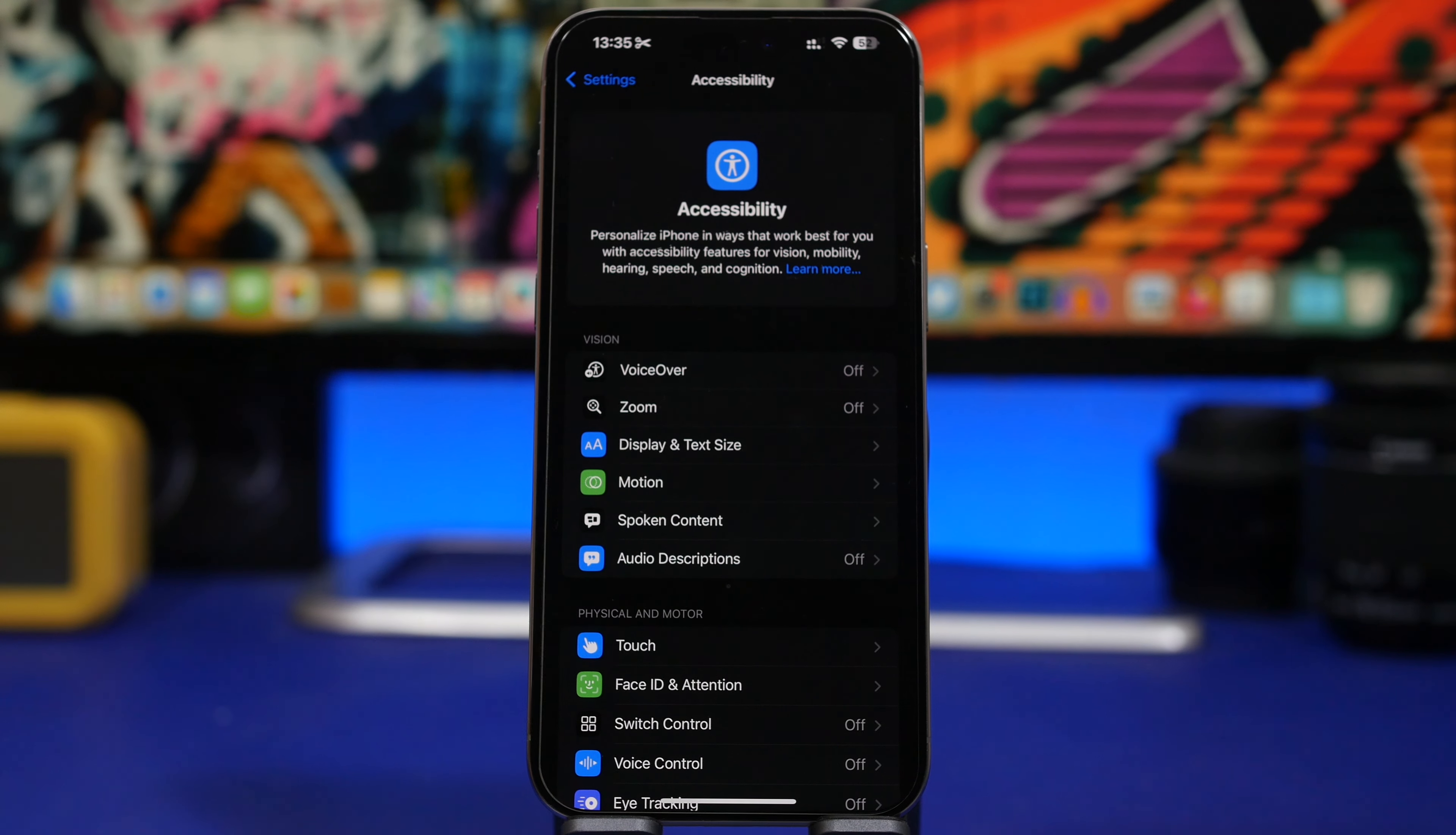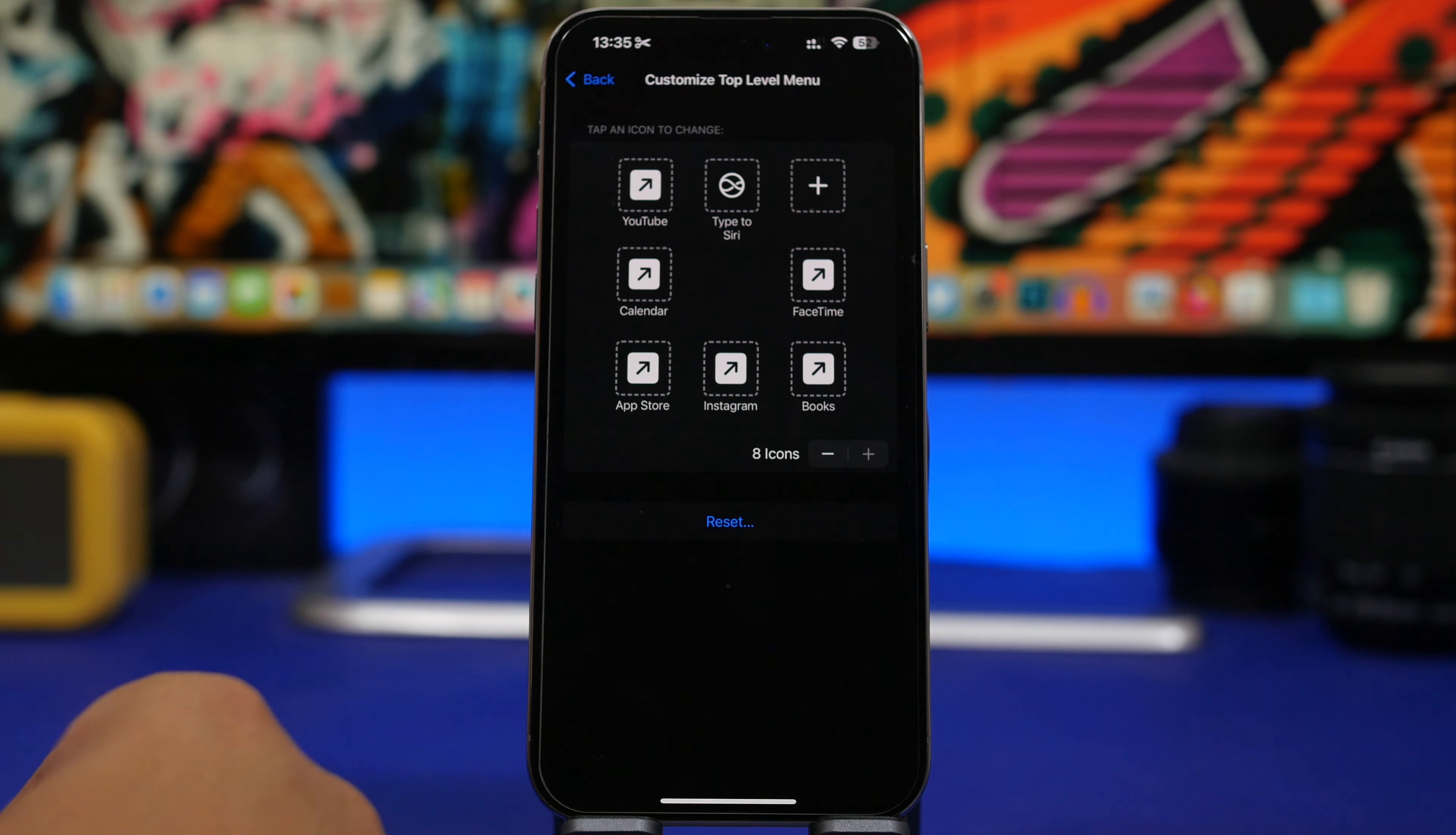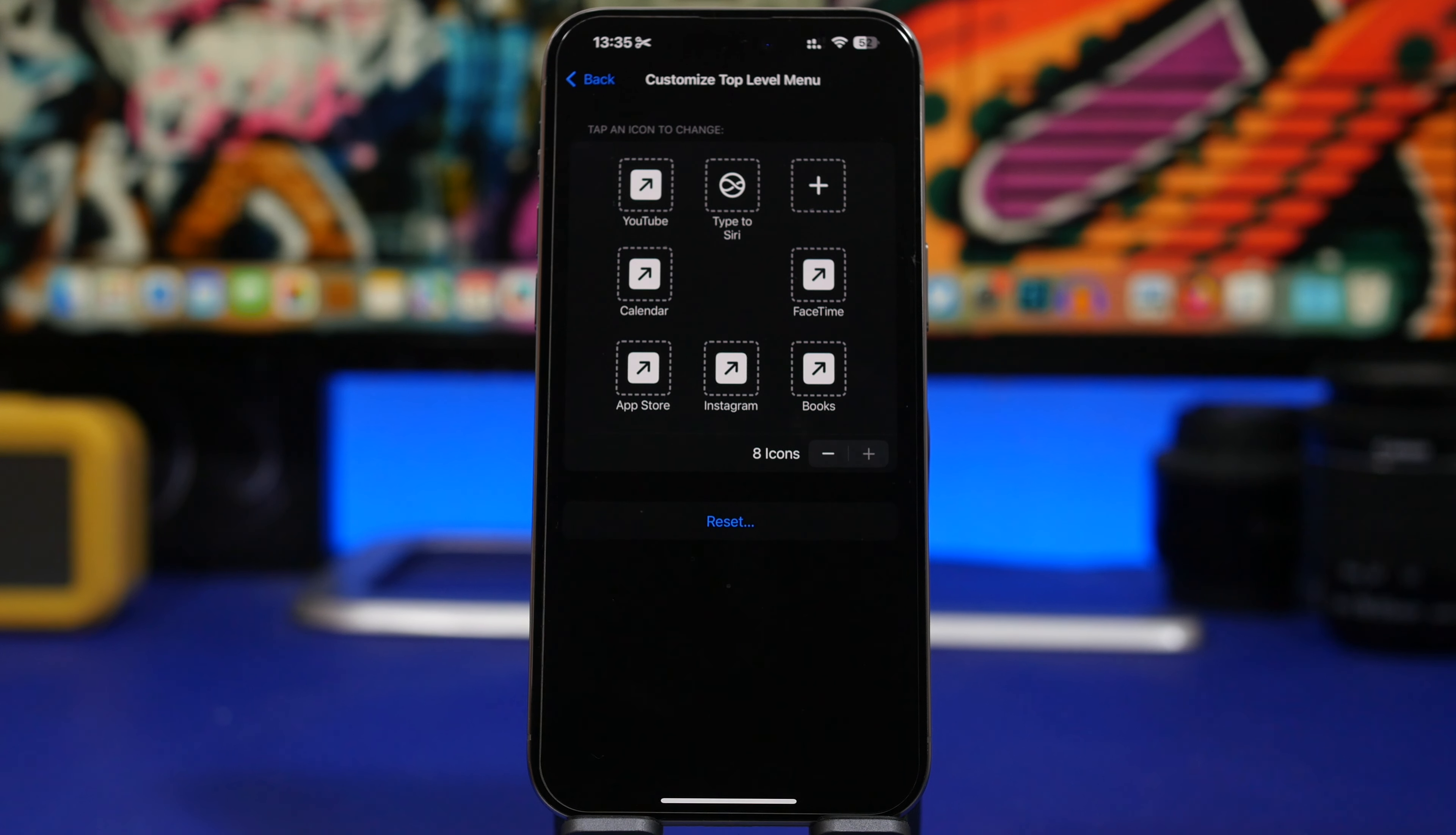We have more under the settings app. If you go to Accessibility Settings, then to Touch, then Assistive Touch, and customize the top level menu, you'll see we have a new option to Type to Siri, which you can add to your menu. It's pretty cool because it has a new icon with the new logo for Siri.